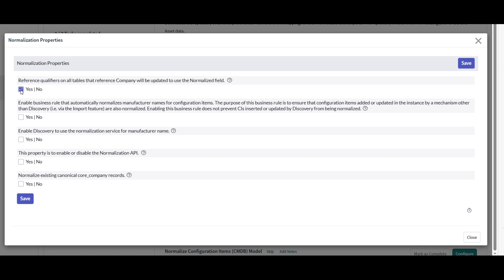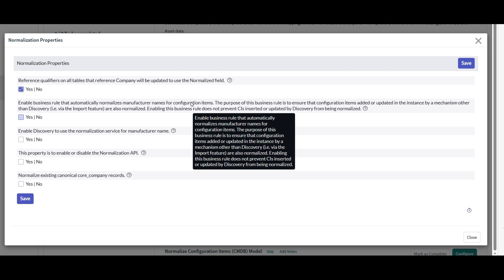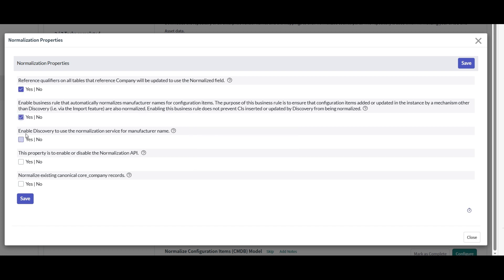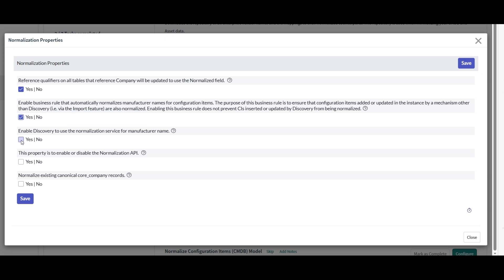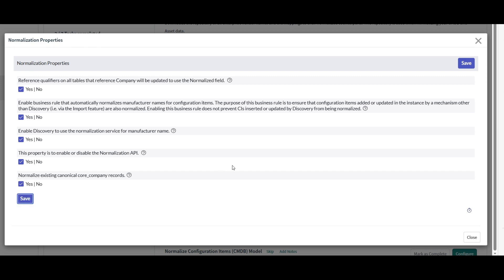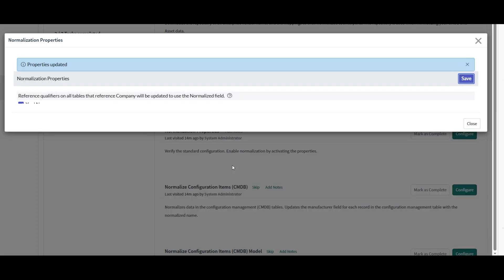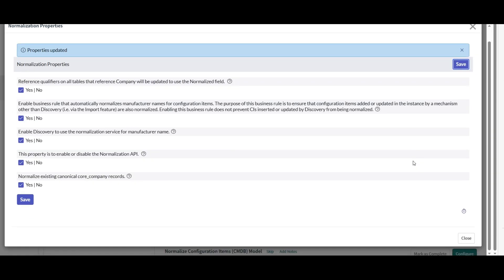OK. I would want this one. So this is for manufacturer names. Normalize. Let's click yes on this. I want Discovery to use the normalization service for manufacturer name. And that's true. So I want to enable the normalization API. And I want to normalize the existing core_company record. So let's save these property values.